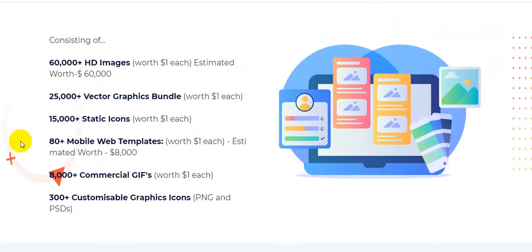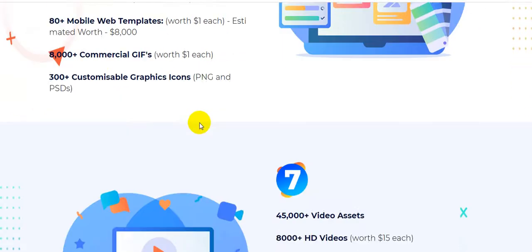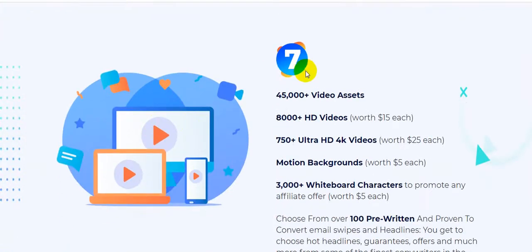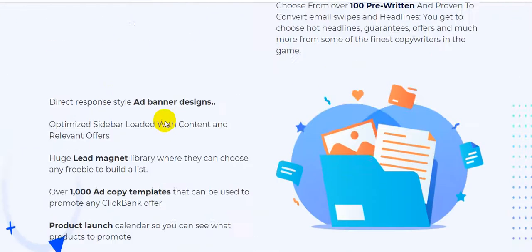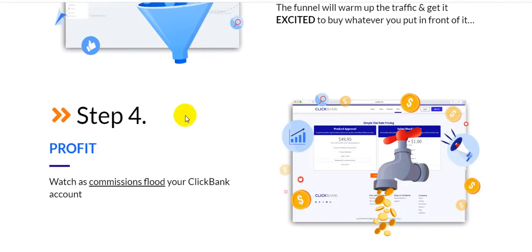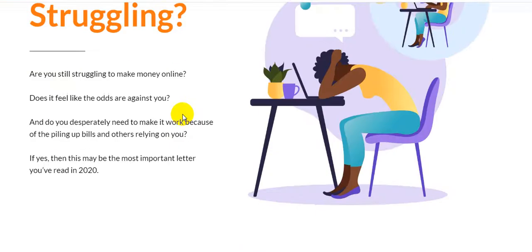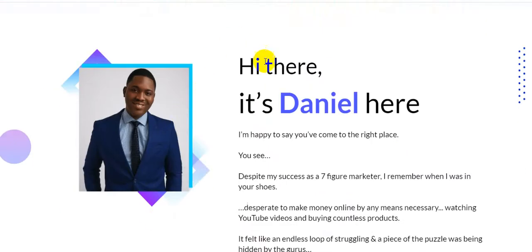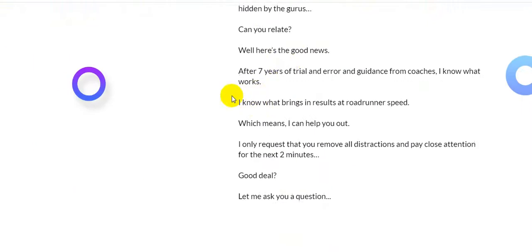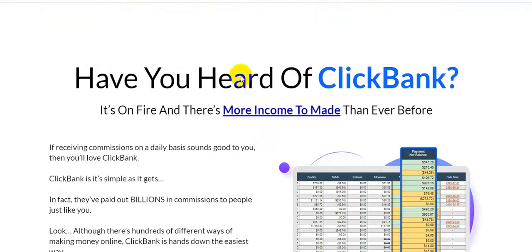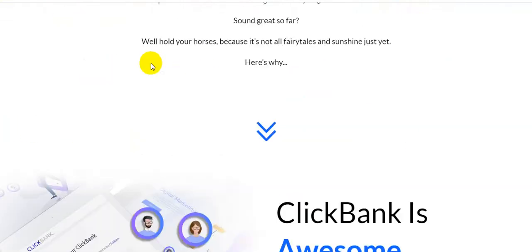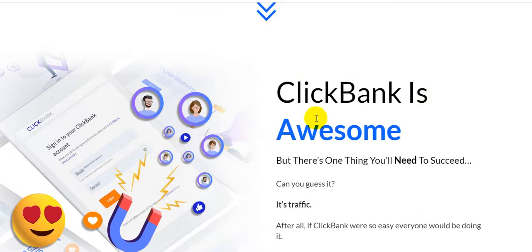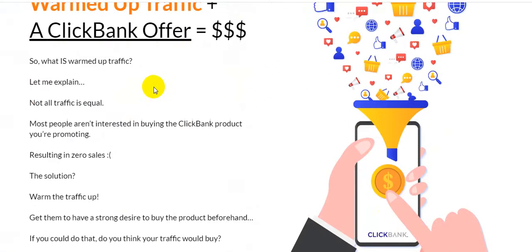Here are 15,000 static icons worth $1 each, 80+ mobile web templates worth $1 each with an estimated value of $8,000, and 80,000 flash commercial GIFs worth $1 each - lots of bonuses for you. Number seven: 45,000 visuals and ads are assets of this product included, so lots of value that this product vendor gives you. I think this product is for you. Here is Danny Adetunji, the vendor of this product. Have you heard of ClickBank? It is on fire and there is more income to be made than ever before. ClickBank is awesome. There are lots of details of this product, so please click the link in my video description and check out this awesome page.